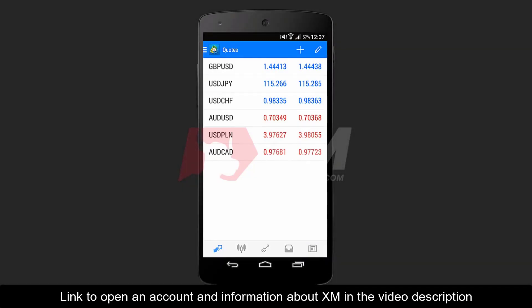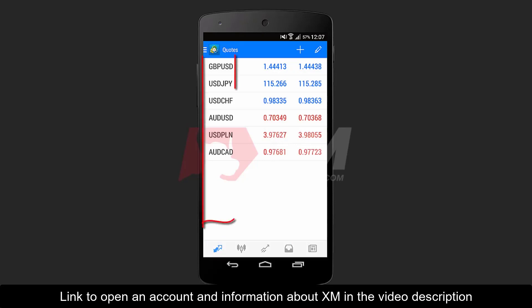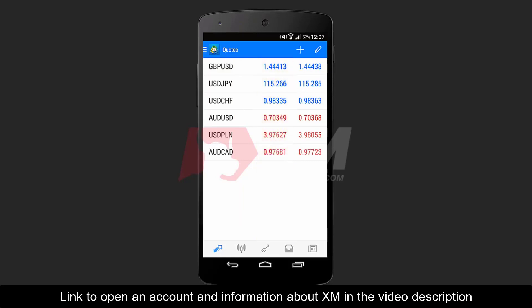The MT4 Android interface consists of five main window tabs: Quotes, Chart, Trade, History, and News. Under the first tab, called Quotes, you can see the list of active currencies. The left side column represents the bid price, while the right side column represents the ask price.